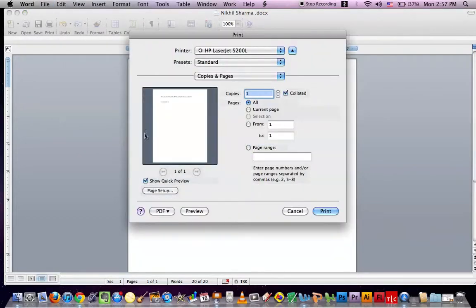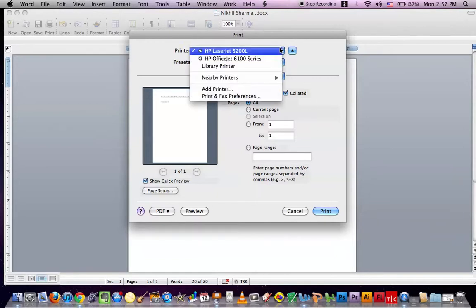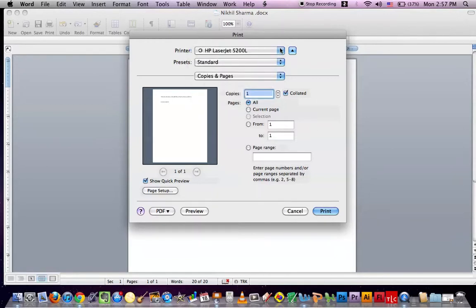Then when you click that, whatever your printer name is, it just automatically comes out. You have to connect the USB to it so that it works. There are wireless printers too, but if you don't have a wireless printer, then this is how it works.